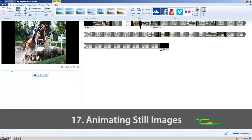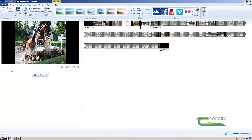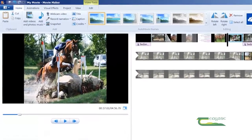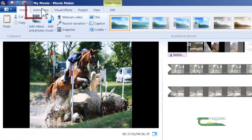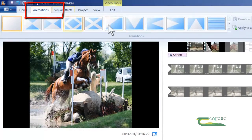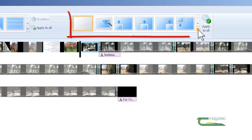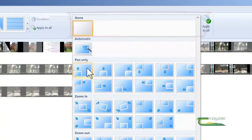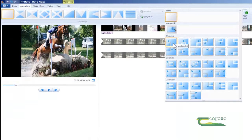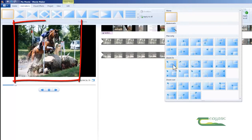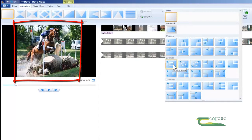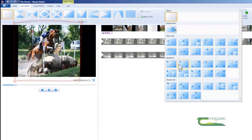Now I wish to show you how you can animate your still images, and this can enhance the quality of your video clip. To do so, we go up to Animations, and you'll see in the top right-hand corner we have quite a selection. If you just hover the mouse over each of the clips, you'll see a preview of that animation on your still image.